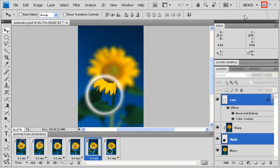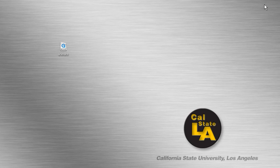Let's temporarily minimize Photoshop. Then on the desktop, find our movie file, then double-click on it to preview.